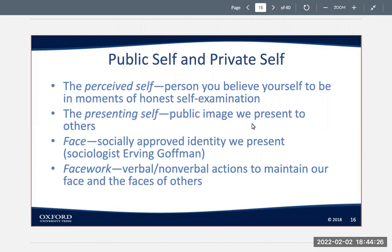Your perceived self may not be accurate in every respect. For example, you might think you are much more or less intelligent than an objective test would measure. Accurate or not, the perceived self is powerful because we believe it reflects who we are.